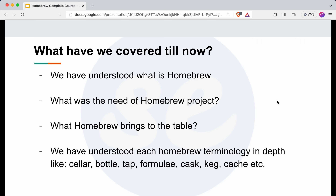We have understood what is homebrew, what is the importance of homebrew as the entire project, and how it made developers' lives very convenient and improved productivity. Then we understood each and every homebrew terminology which you have come across while working with homebrew. We have also seen practical examples for each term. I have added the video in the homebrew course playlist and will add the link in the description as well.